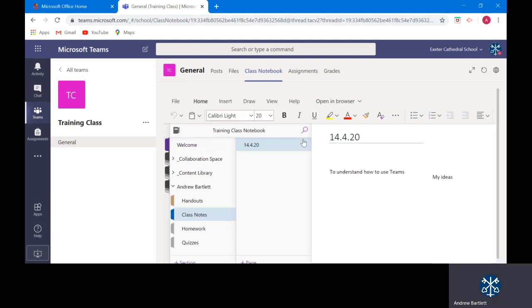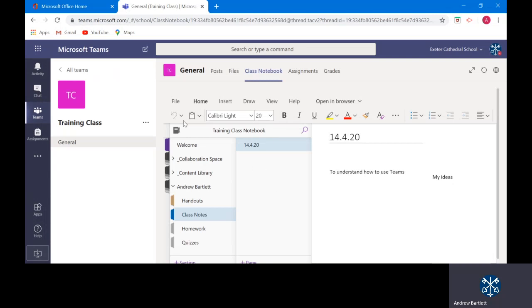I go to class notes. I am able to write like I would do in a normal lesson. The date. The lesson objective. And my ideas. And this is stored all in one place for me. A really good tool to use for my learning.